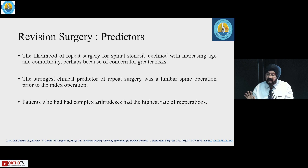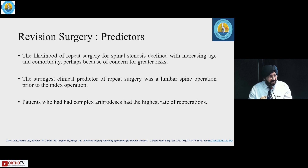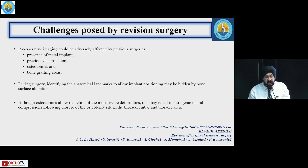Regarding predictors, the likelihood of repeat surgery for spinal stenosis declined with increasing age and comorbidity, perhaps because of the concern for greater risk. The strongest clinical predictor of repeat surgery was a lumbar spine operation prior to the index operation. Patients who had complex arthrodesis had the highest rate of re-operations.